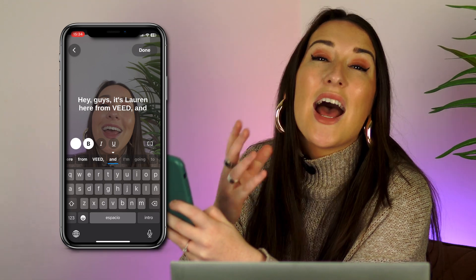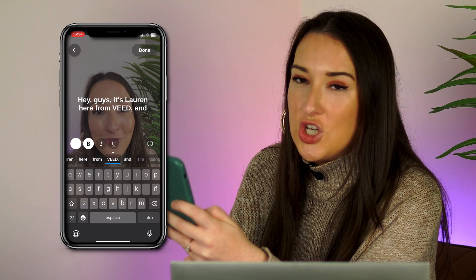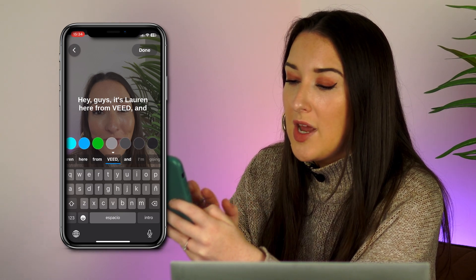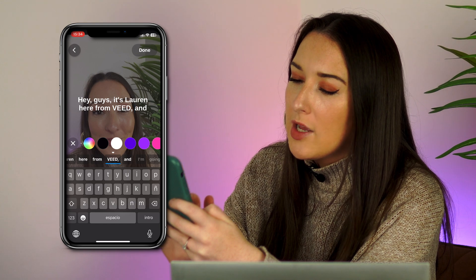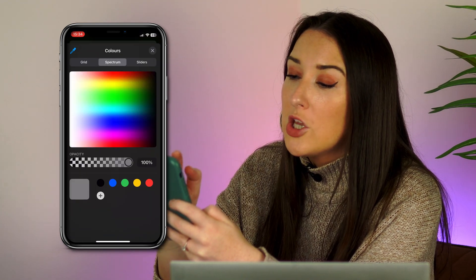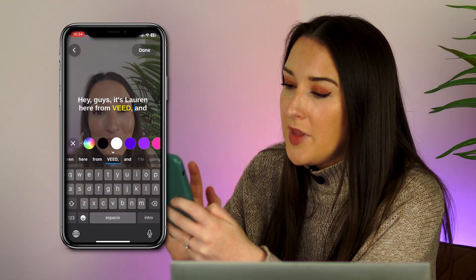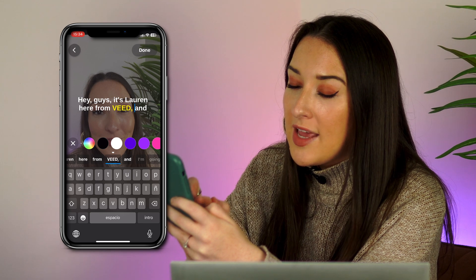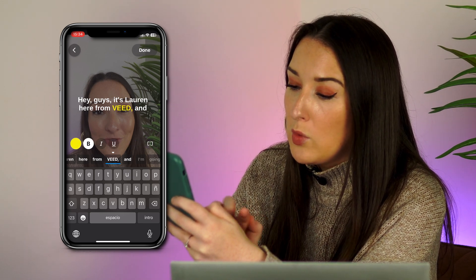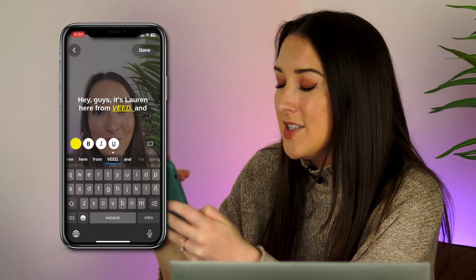Next, we can add a certain emphasis to some of the words. So for instance, Veed — let's change the color of that. We're going to click on the white circle, and you can choose from any of these colors, or click on the multicolored circle icon to open up a grid where you can choose from a spectrum or sliders. I'm going to choose yellow. And then you can also make it unbold, make it bold again, italic and underline it. You can repeat that as many times as you like.